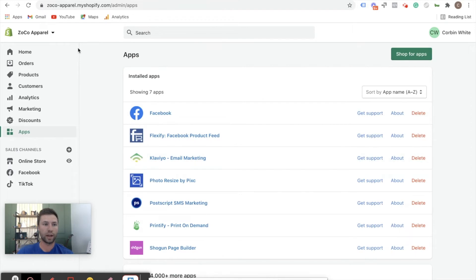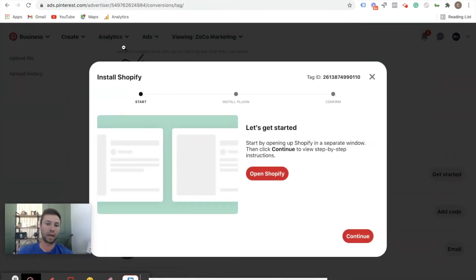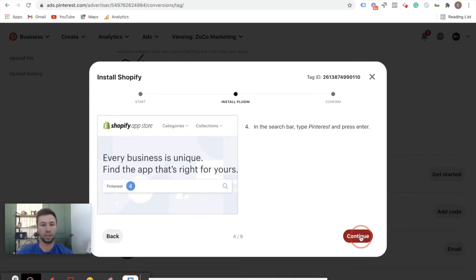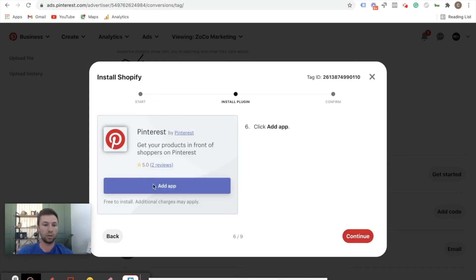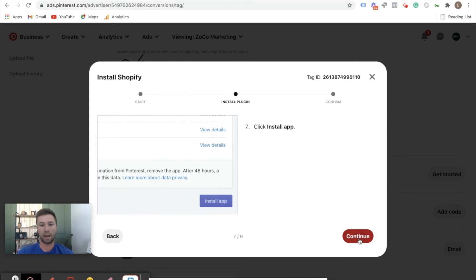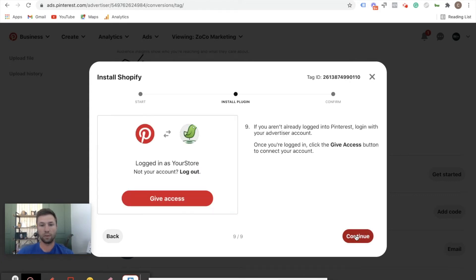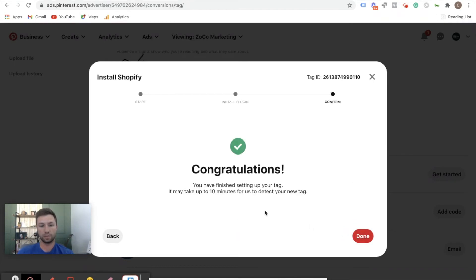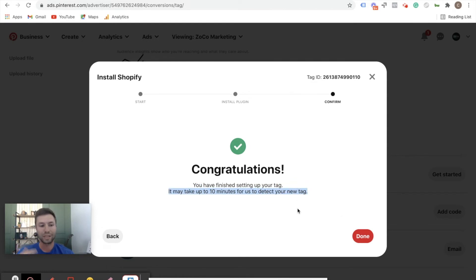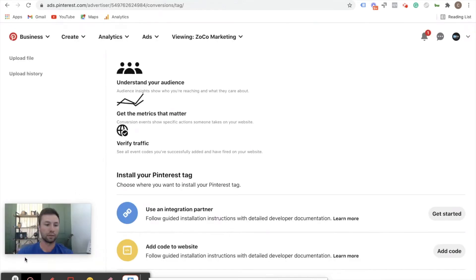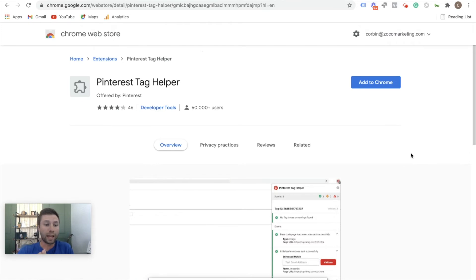Back to Pinterest and then we can hit continue. These are walking through the steps that I just walked through in the video, so continue, continue, continue, and add app and then connect to your account. And then once we've done that we hit continue here, and then congratulations - you've finished. It may take up to 10 minutes for you to detect your new tag, but let's go test it and see. I'm going to show you how to confirm that it's working. We're going to hit done here.